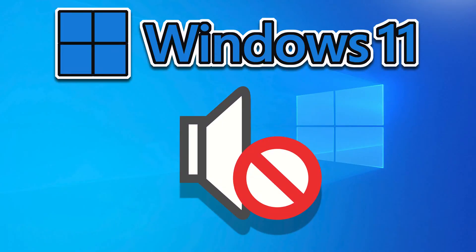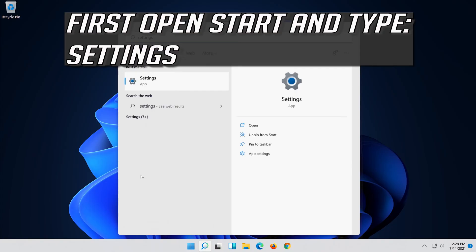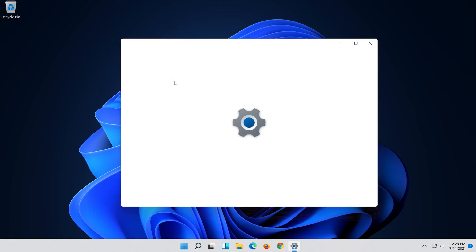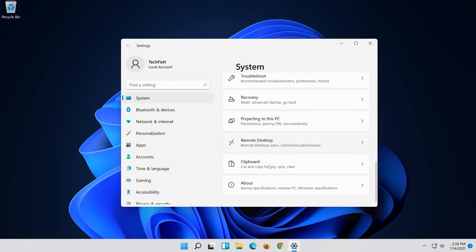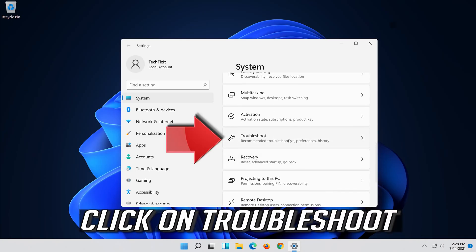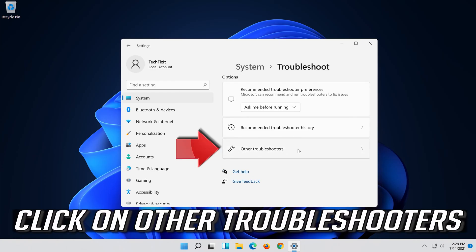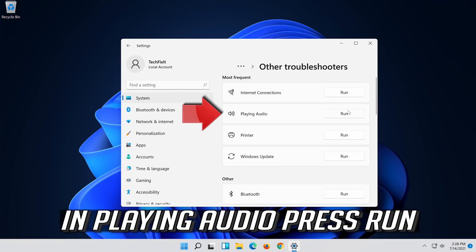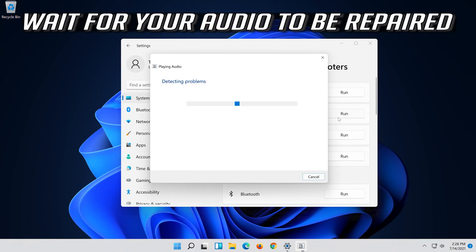How to fix sound or audio problems on Windows 11. First, open Start and type Settings, then open Settings. Click on System, click on Troubleshoot, click on Other Troubleshooters. In Playing Audio, press Run.